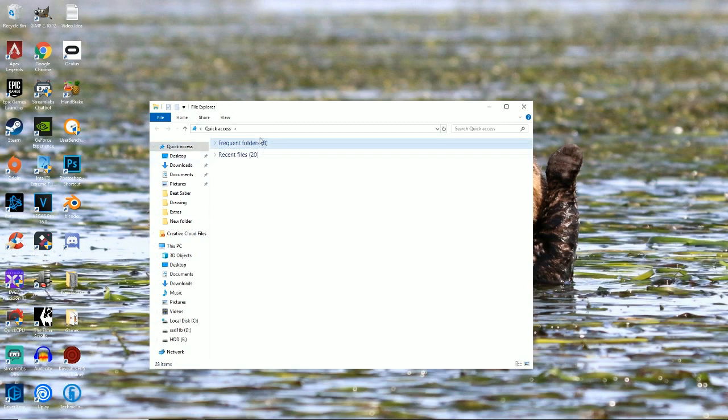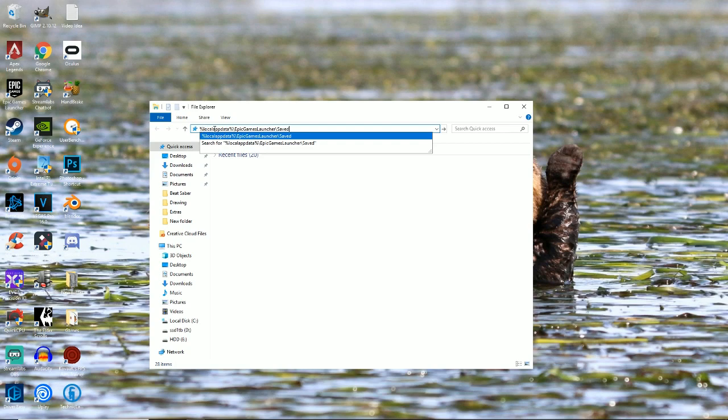You just need file explorer. You don't really need to go down there for that. And in the description you're gonna see this: it will be percent local app data percent epic game launcher saved.